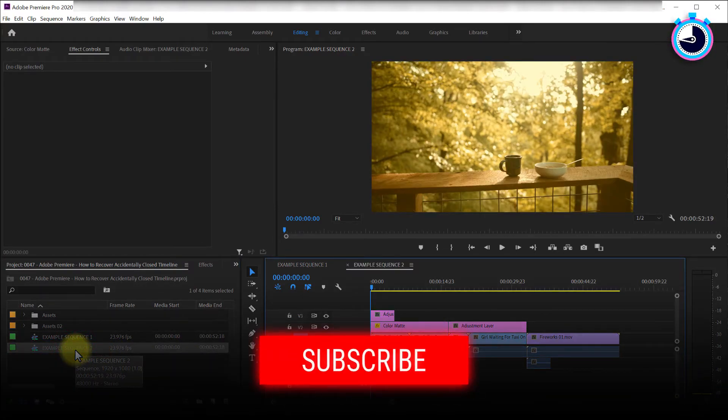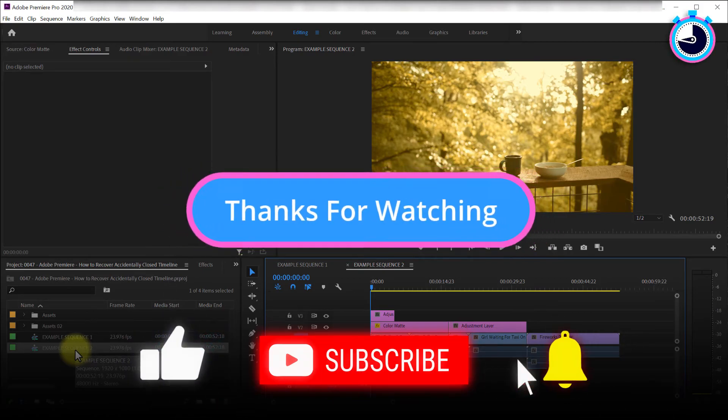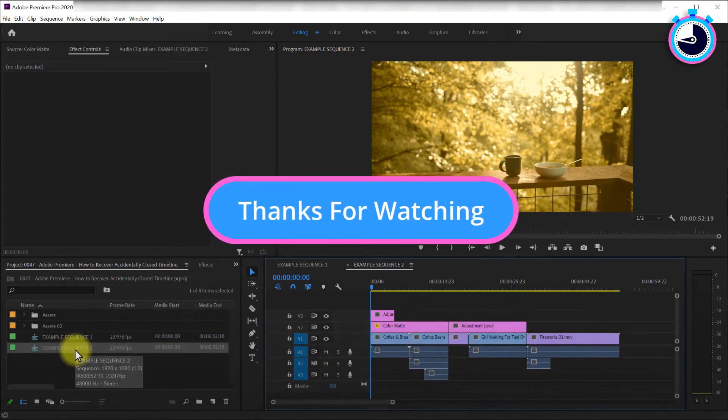And that's it for this tutorial. I hope you learned something new, thanks for watching, and I look forward to seeing you again soon.